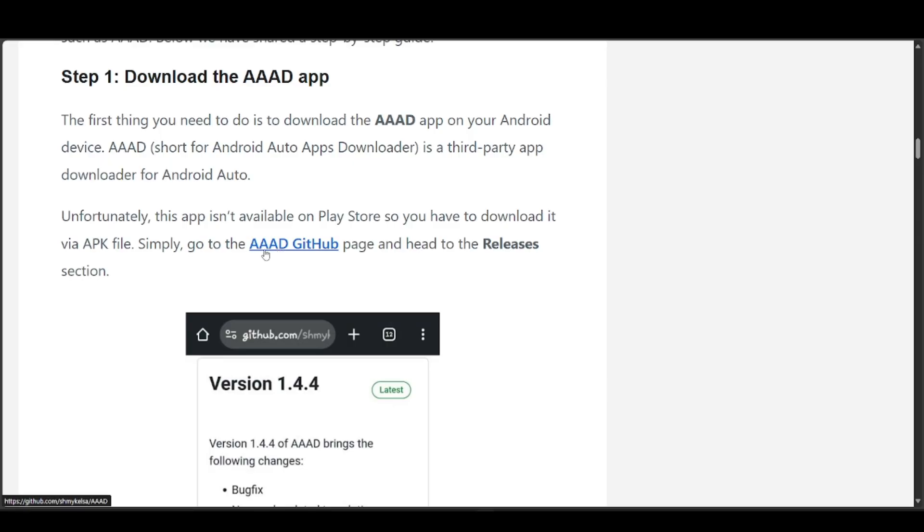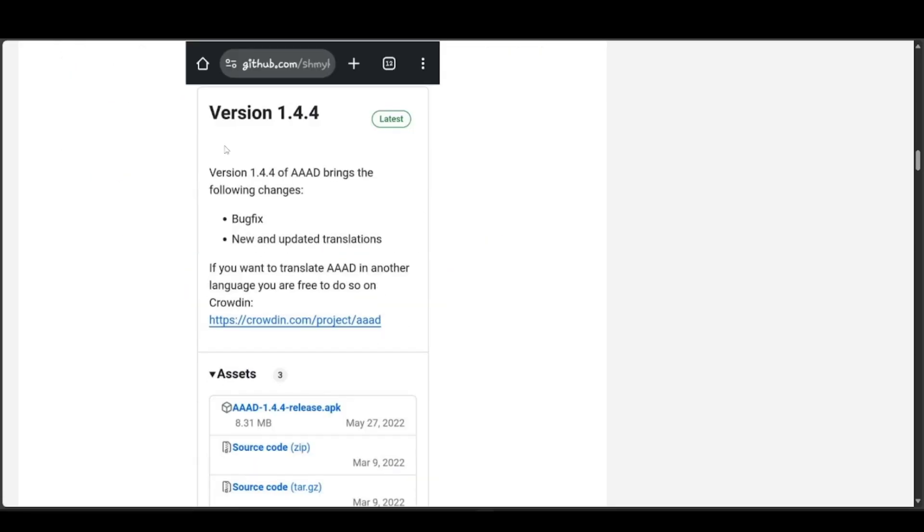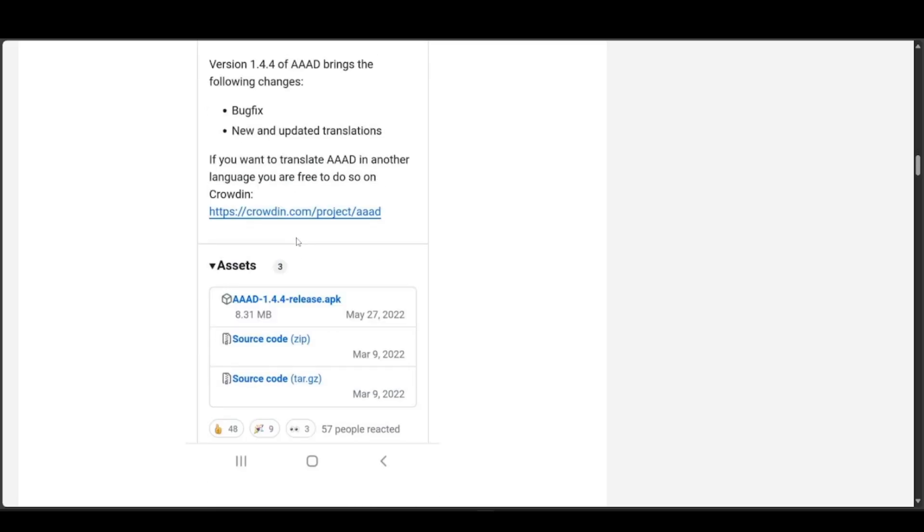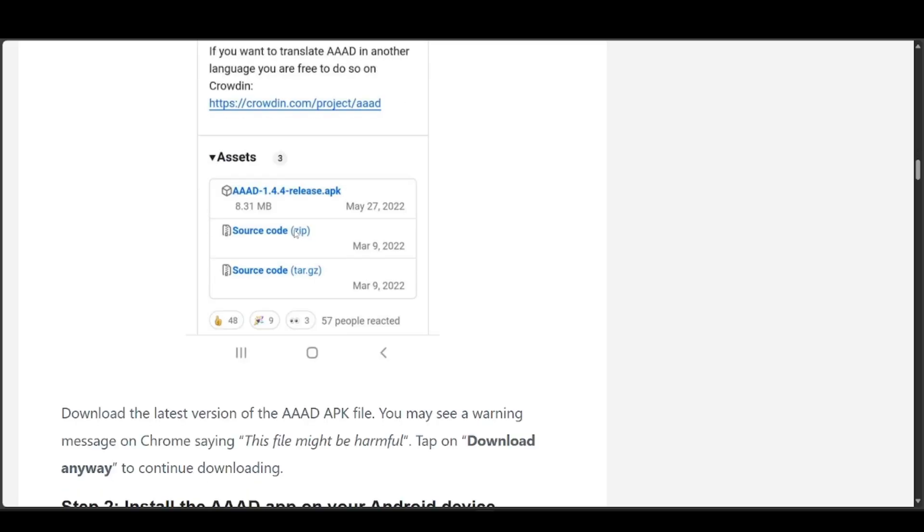Just search for AAAD GitHub page and head to the Releases section. It should look something like this - you can see its assets and everything. Download the latest version of the AAAD APK file. You may see a warning message in Chrome saying 'this file might be harmful' - don't worry about that.